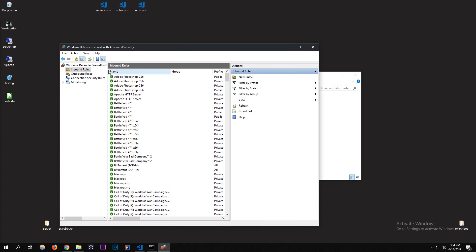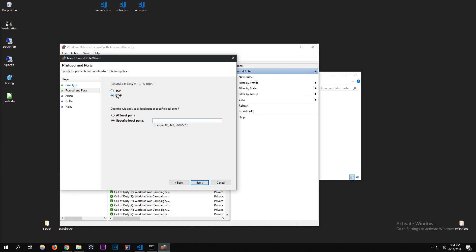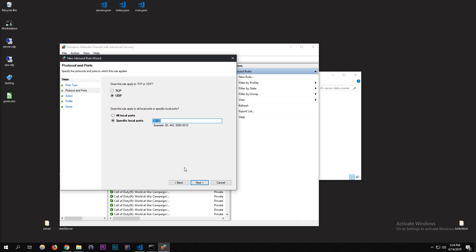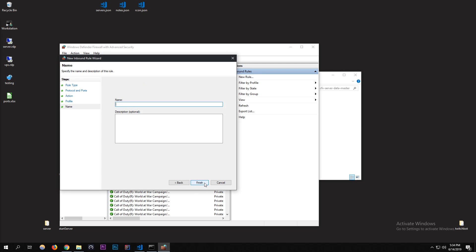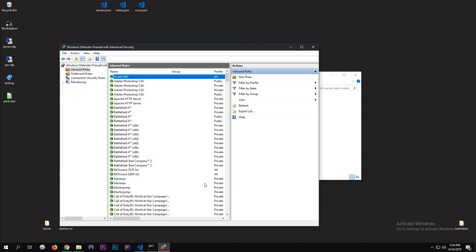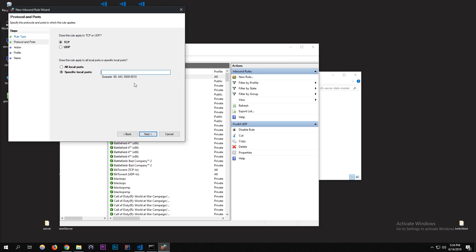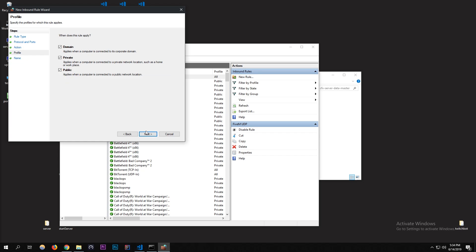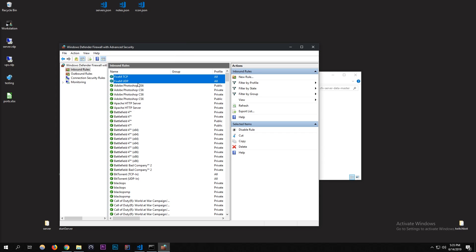Now what you want to do is create a new rule too and do the Port. I just do UDP. You can do both, I think it's better to do both, but I'm going to do a specific port for 30120 because that's my port. In fact, I'm just going to copy it so the future will be faster. Allow it, allow it. Name it FiveM UDP. And I'm going to make a new one for Inbound Port, TCP. Make sure it's TCP because we just did UDP before. Do Allow the Connection. I'm going to call it FiveM TCP.